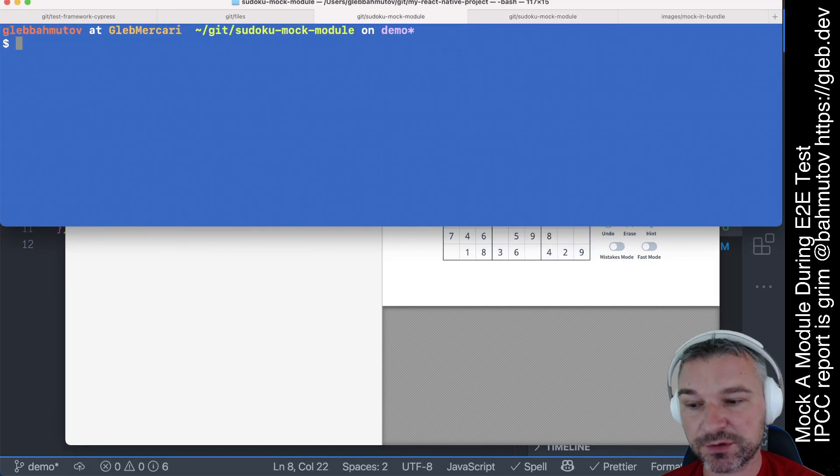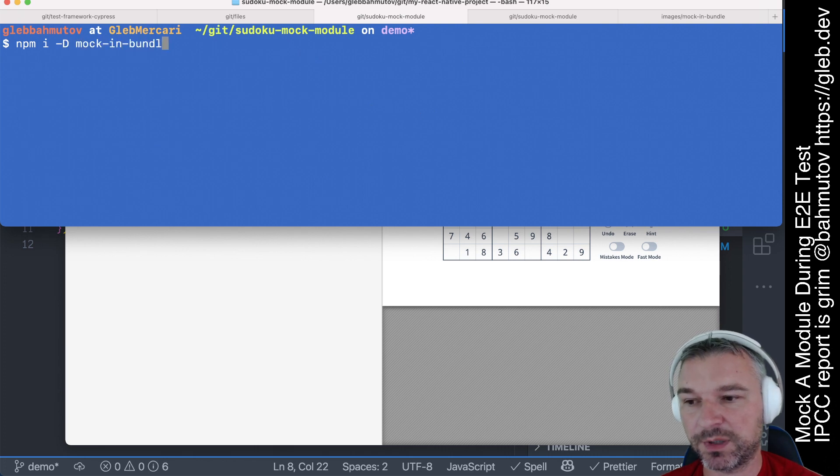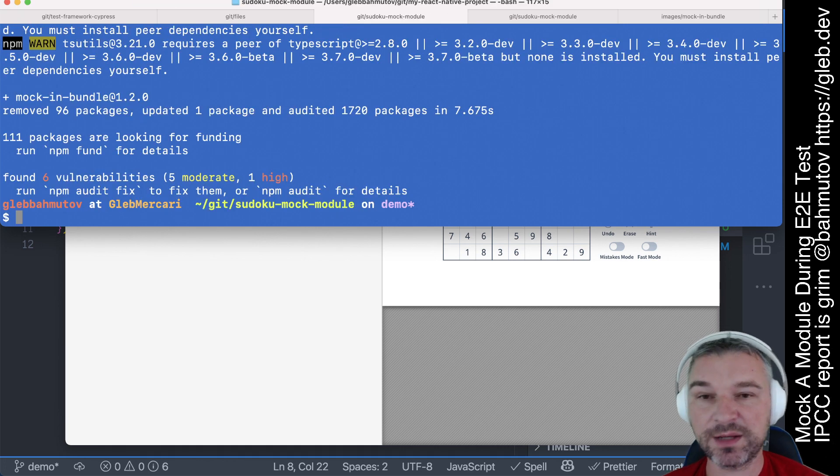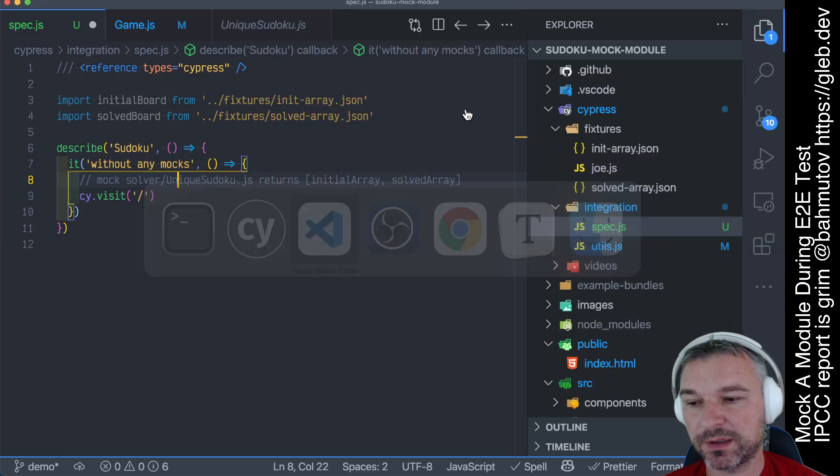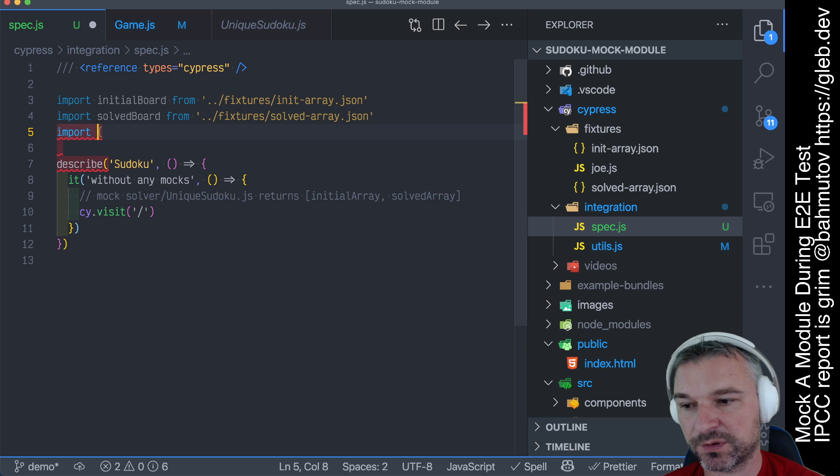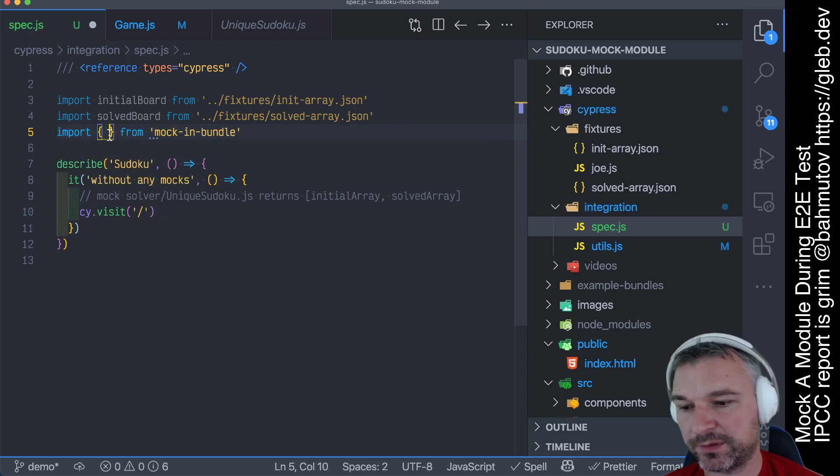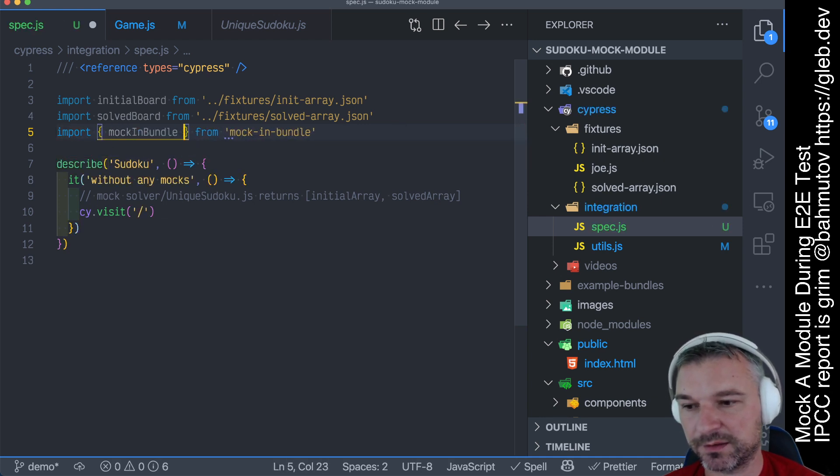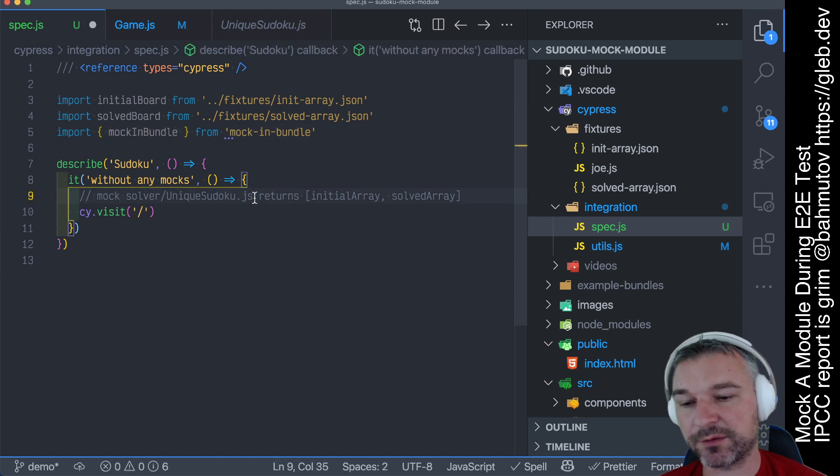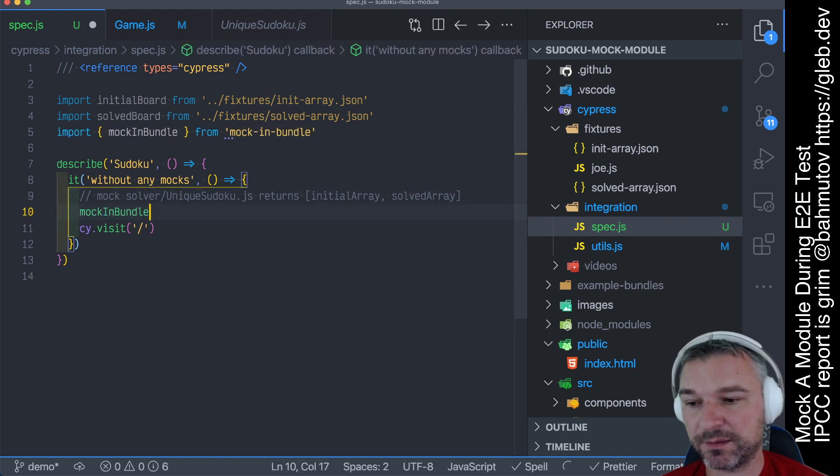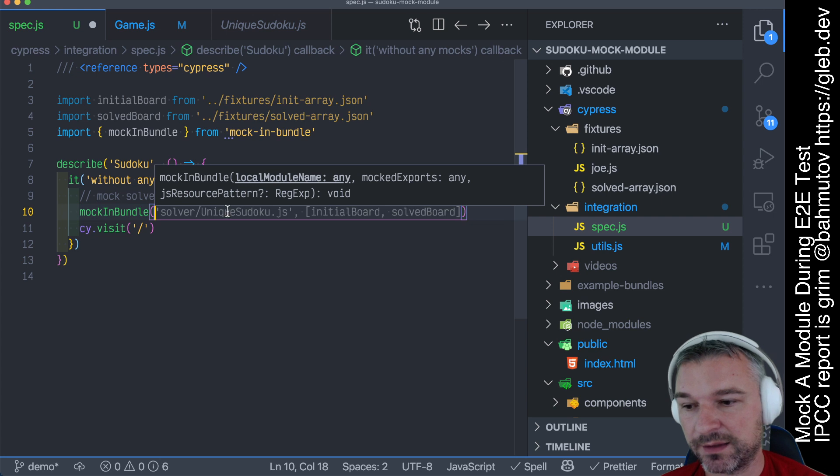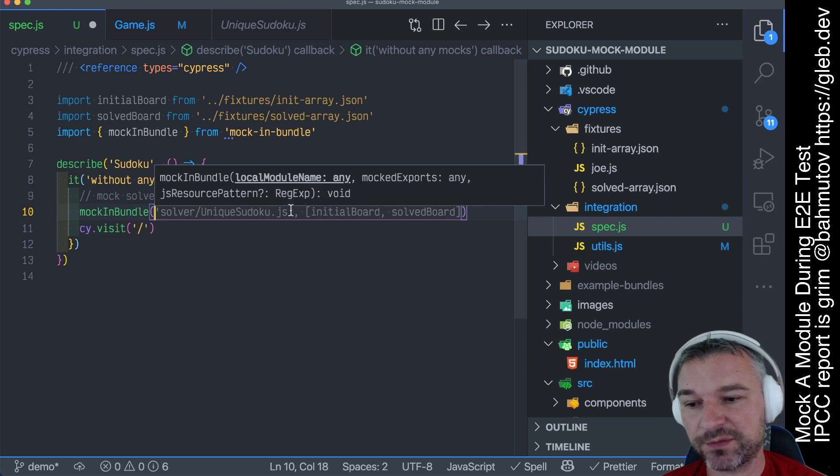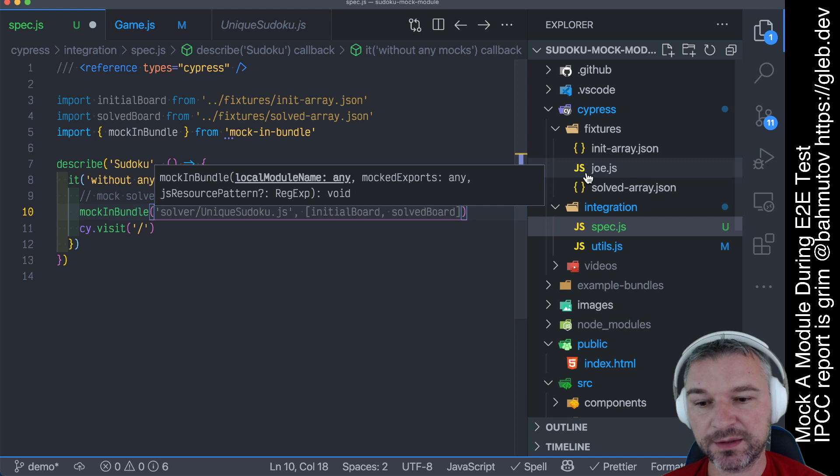You're going to install a module, as a dev dependency called mock-in-bundle, all right? Now, once it's installed, go back to your Cypress spec, and you can say import mock-in-bundle, and it's literally mock-in-bundle. And now you can say, okay, right before you visit, you want to say mock-in-bundle, and you want to give a path to the module you want to mock.